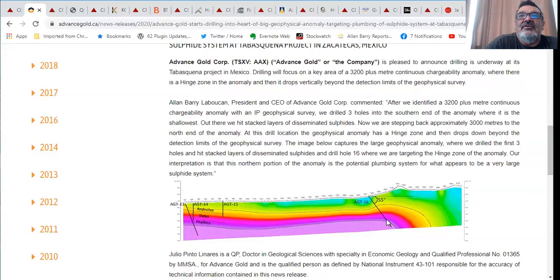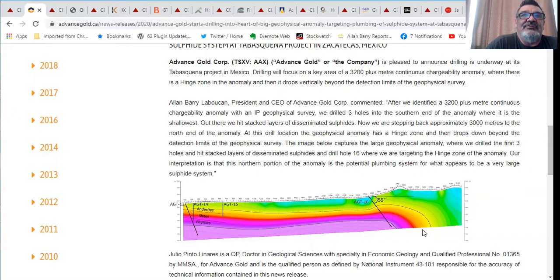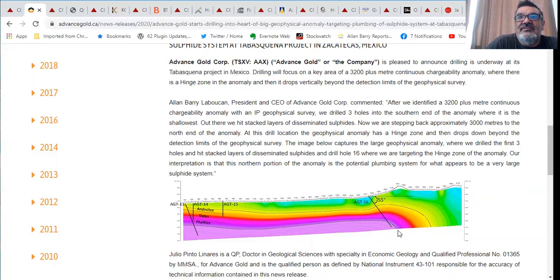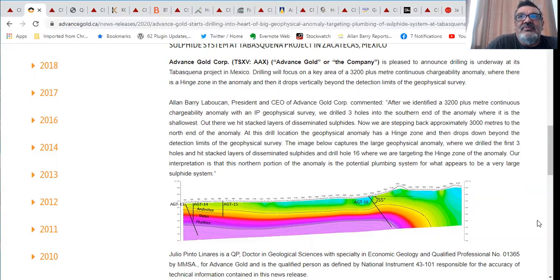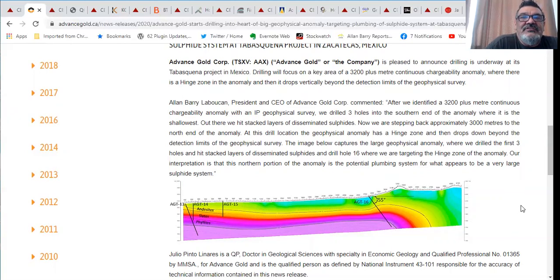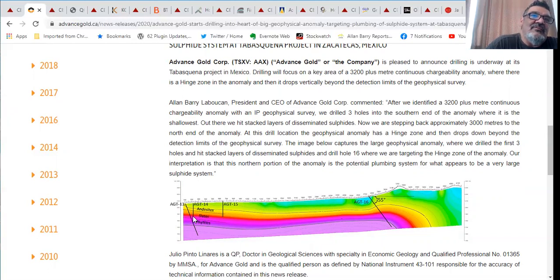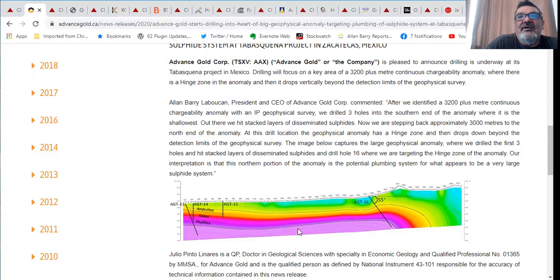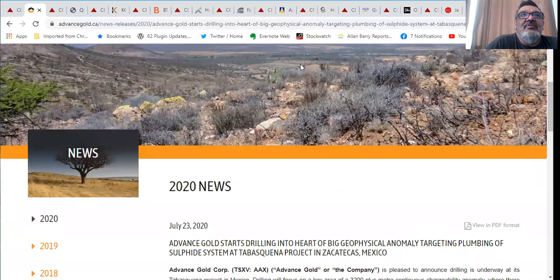Now you go to the north end of the anomaly where we're drilling and you can see that the anomaly gets wider and it dips down to below the detection level of the geophysical survey. So now we're drilling to cut across this zone. This is a projected 600 meter hole. Depending on what we see in the hole we can go deeper than that. My hope is that we start to hit some thick intersections of massive sulfides.